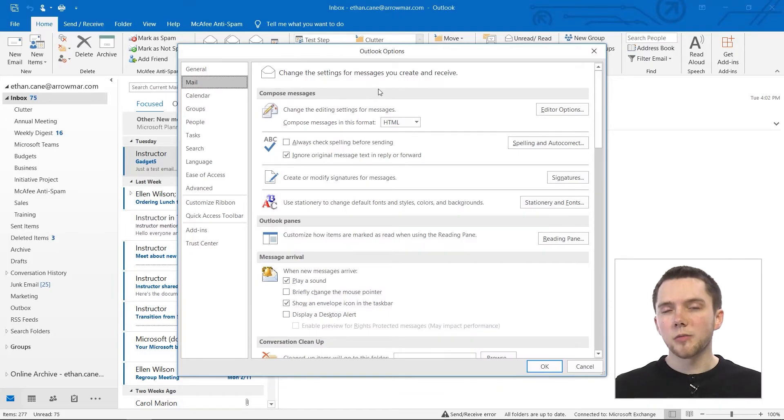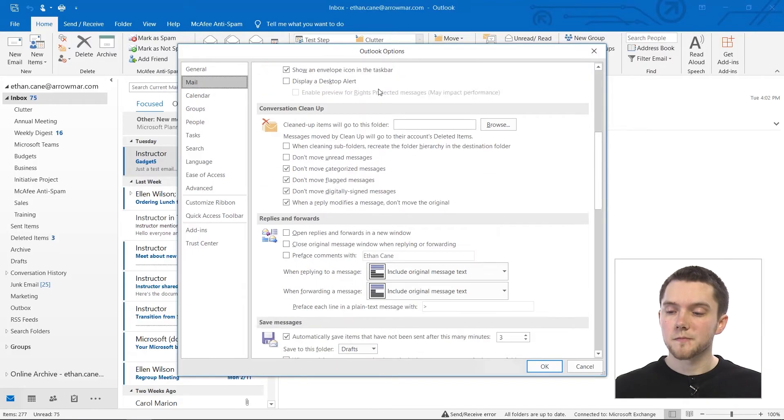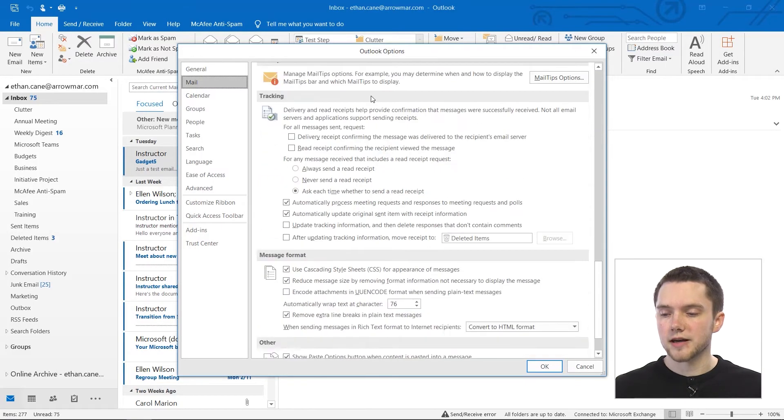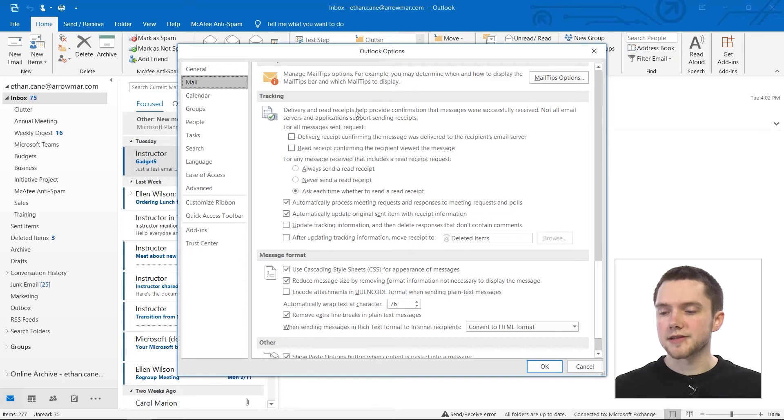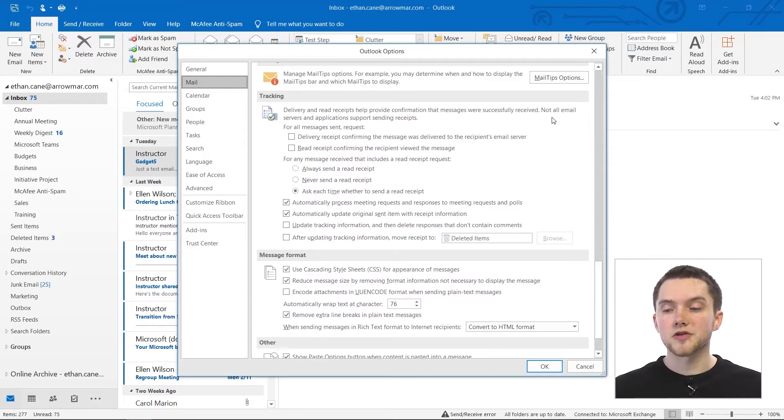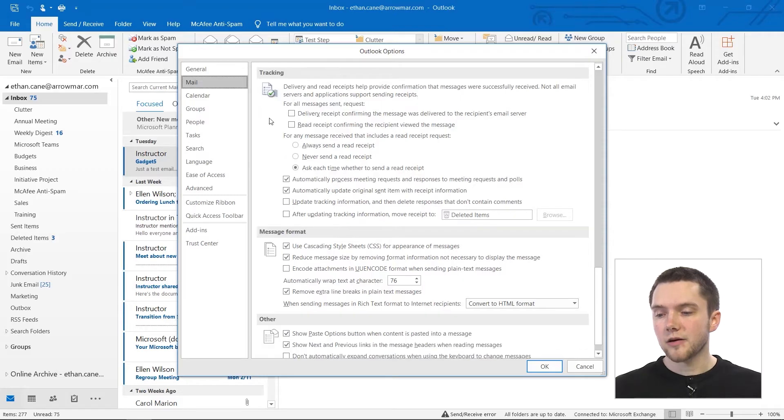And now what we're going to be focusing on are our tracking options when it comes to our emails. So if we go down to the bottom here to Tracking. Delivery and read receipts help provide confirmation that messages were successfully received. Not all email servers and applications support sending receipts.